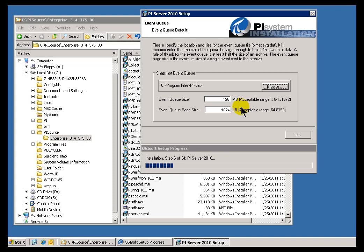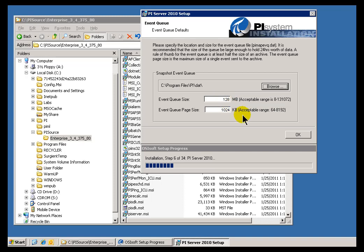Our general rule of thumb for the Event Queue Size is make it big enough to accept or be able to hold one day's worth of data. And again, you're not going to know what one day's worth of data is for you on disk until you start collecting data. So that's something that you can accept the default, and then later on through some PI System Management Tools, you can make a change to this if you need to.